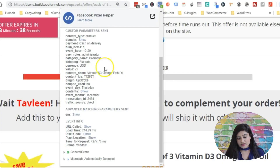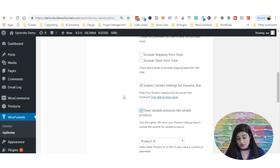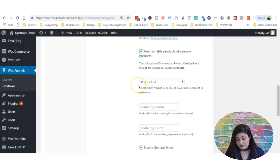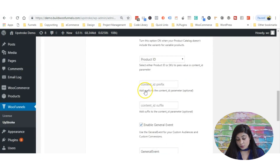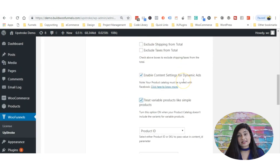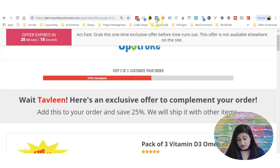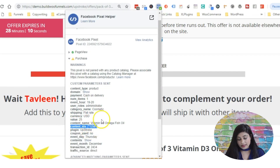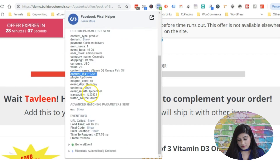All the information shown here is for the previous step — the order completion, the purchase of the main product. You can see the content name, content ID, and other product details going to Facebook. This data is being tracked because we've enabled content settings for dynamic ads, which is why the content ID and content name are going to Facebook. We've also got advanced matching parameters being sent, which are additional parameters that help enrich the pixel and build custom audiences better.